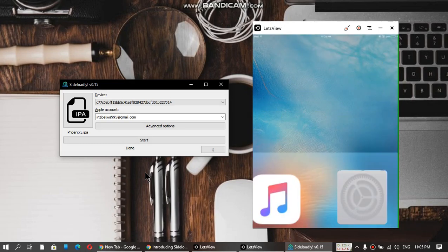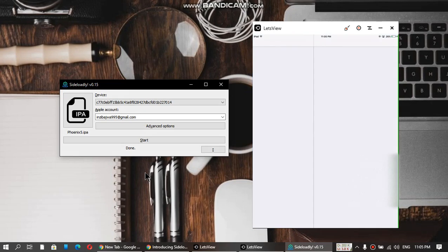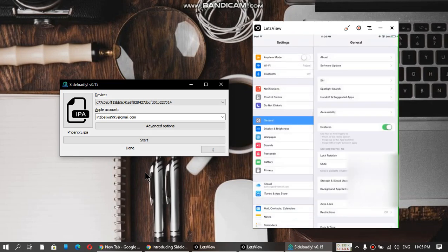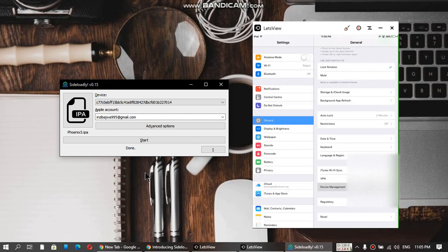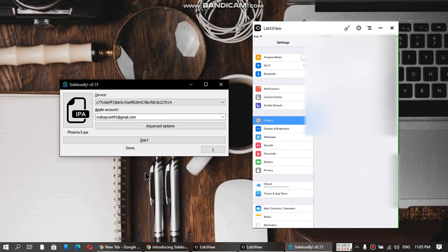Go to Settings, then General, scroll down to Device Management, click the ID, trust, and trust again.